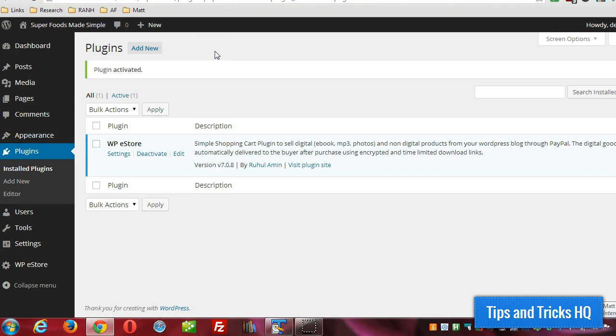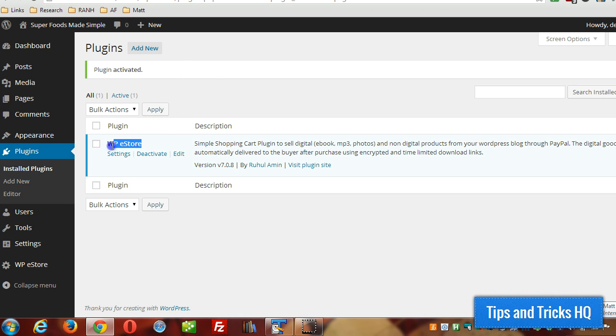Hey everyone, Keith Locke here, Tips and Tricks HQ. In this quick video, I'm going to show you how you can sell a digital item through your WPE Store and use the BitPay eStore add-on for accepting payments. You can accept payments with Bitcoin using the BitPay payment gateway add-on for WPE Store.